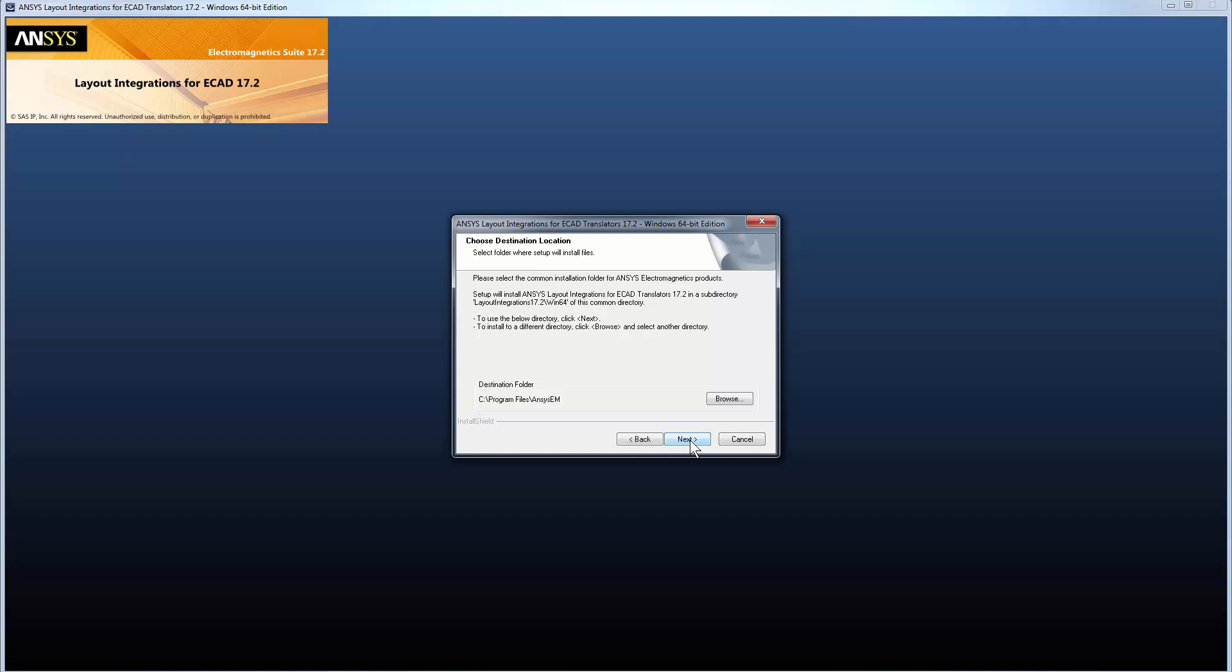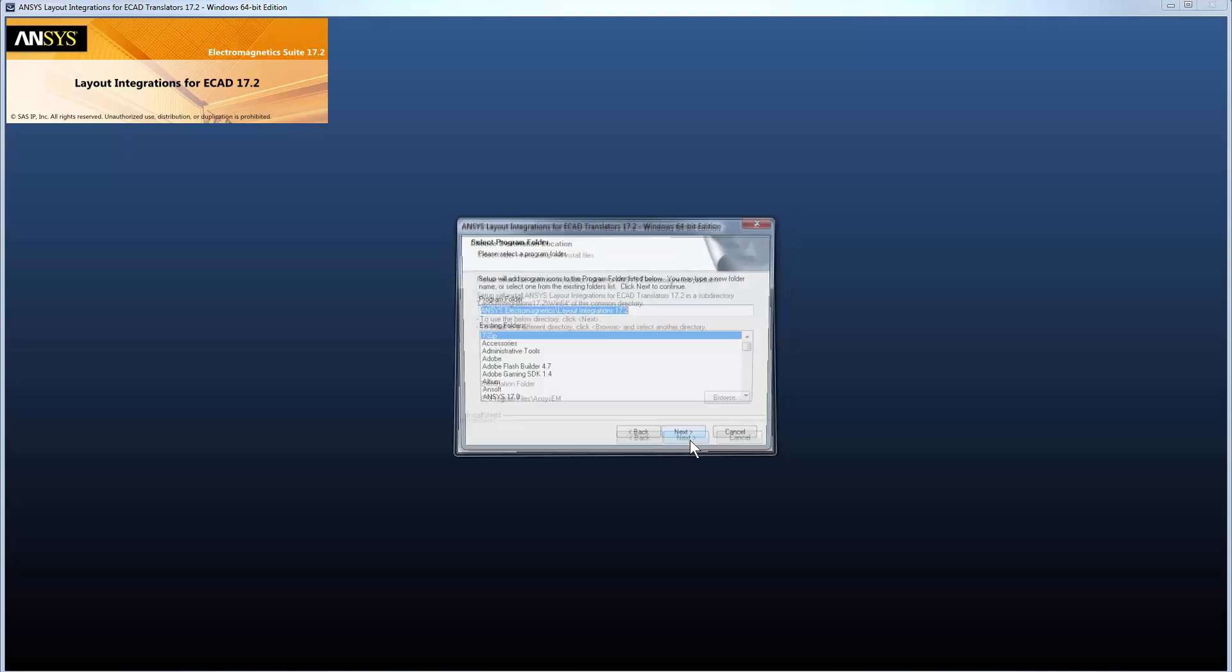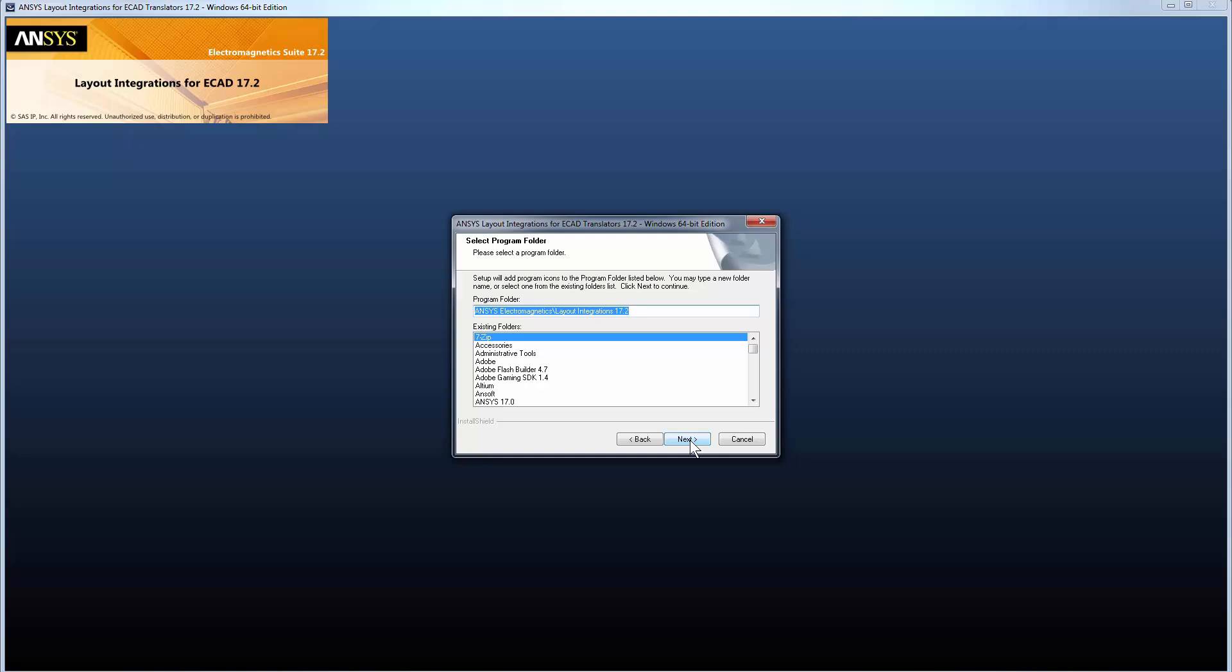Either choose the default destination location or specify the desired path, then click Next.